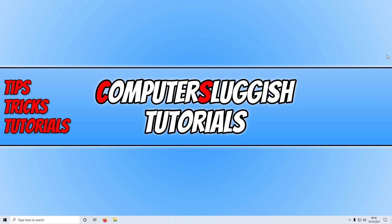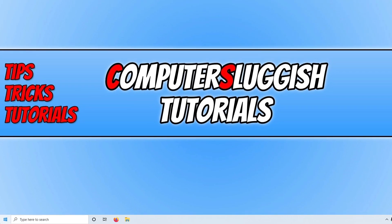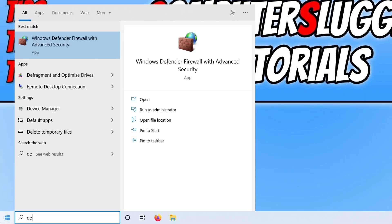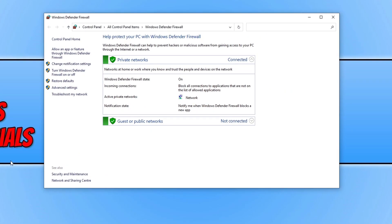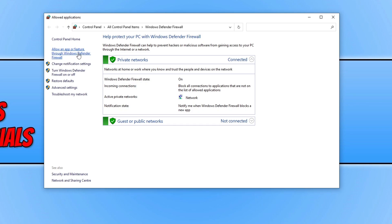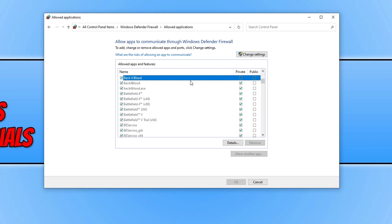If you're using Windows Defender Firewall, open the Start menu and type in 'defender', then click on Windows Defender Firewall. Select 'Allow an app or feature through Windows Defender Firewall' and press B to scroll down to Back 4 Blood. Ensure Back 4 Blood has ticks under Private — if it doesn't, click Change Settings and tick Back 4 Blood.